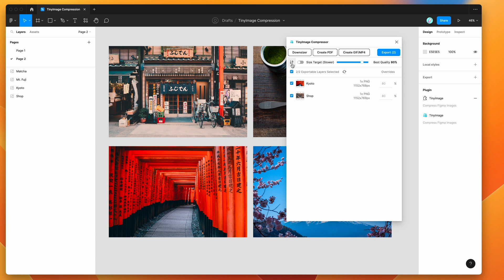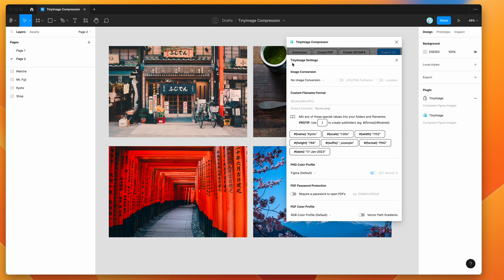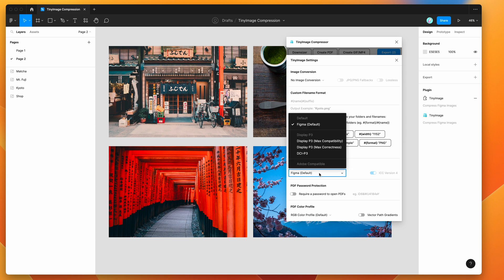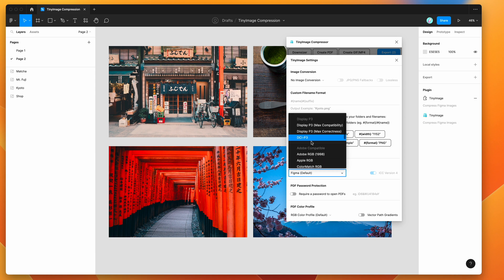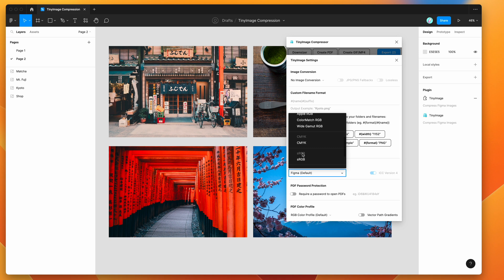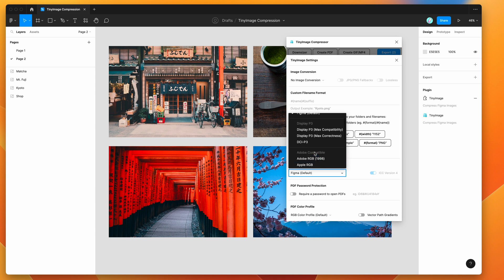But if you want to change the color profile settings for your PNG exports, just click on the settings icon in Tiny Image. You'll notice down here there's an option called PNG color profile. It's set to Figma by default, but we can click on that select box and change it to different options. We've got Display P3, Adobe compatible color spaces, CMYK, sRGB, and things like that.